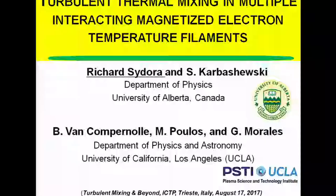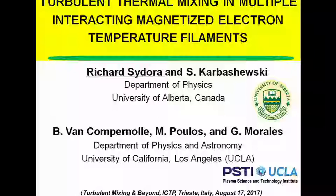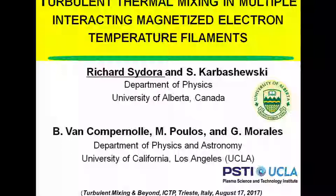I'm going to be talking today about a topic which is really intimately connected with turbulent mixing, the theme of this conference. I'm going to try to show you some very unique experiments we're trying to do in plasmas where we can study the thermal mixing in very controlled conditions. I want to acknowledge my collaborators: graduate students Scott Karpiszewski and Matt Paulus from UCLA, and we're also working together with Professor Morales and Dr. von Campanella.